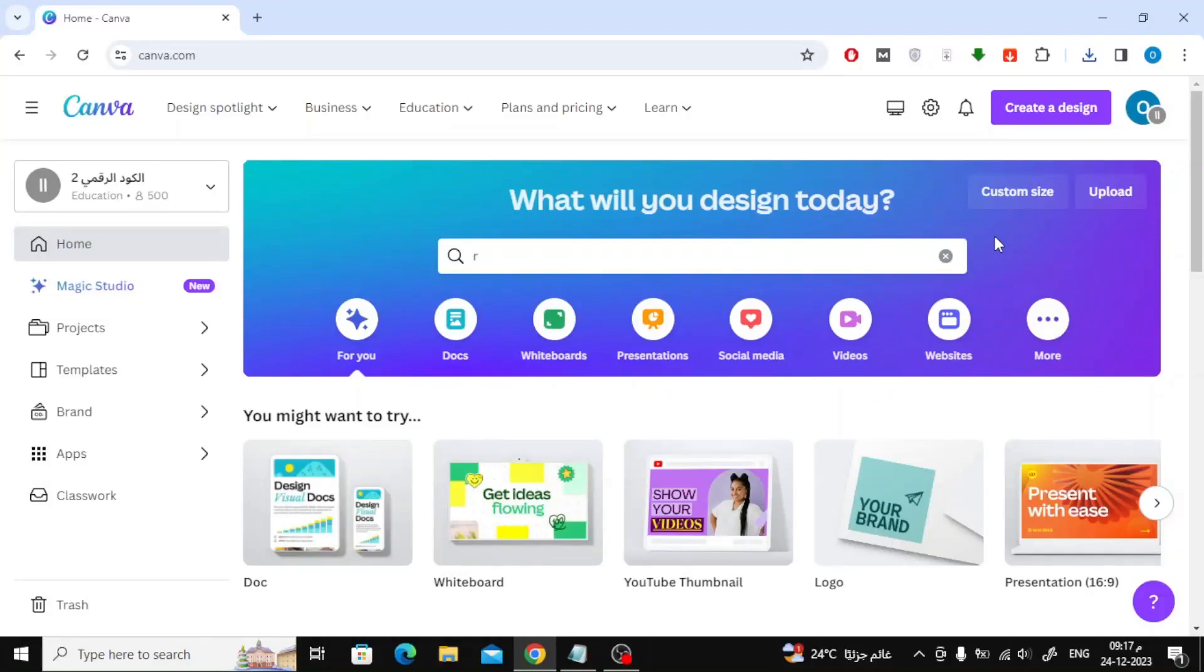Welcome my friends to a new video. Today we will explain how to open PDF on Canva. The method is very simple.